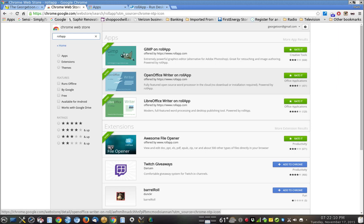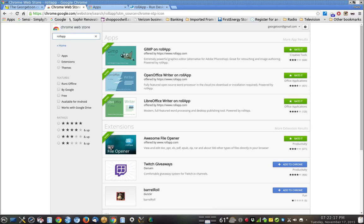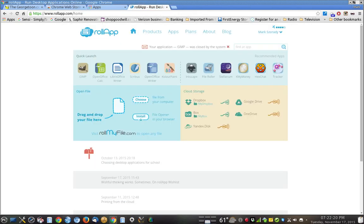All you do is install them on this side in the Chrome OS, and you come back over here to the RollApp and you create an account. Once you create an account, now you have access to those Linux programs.